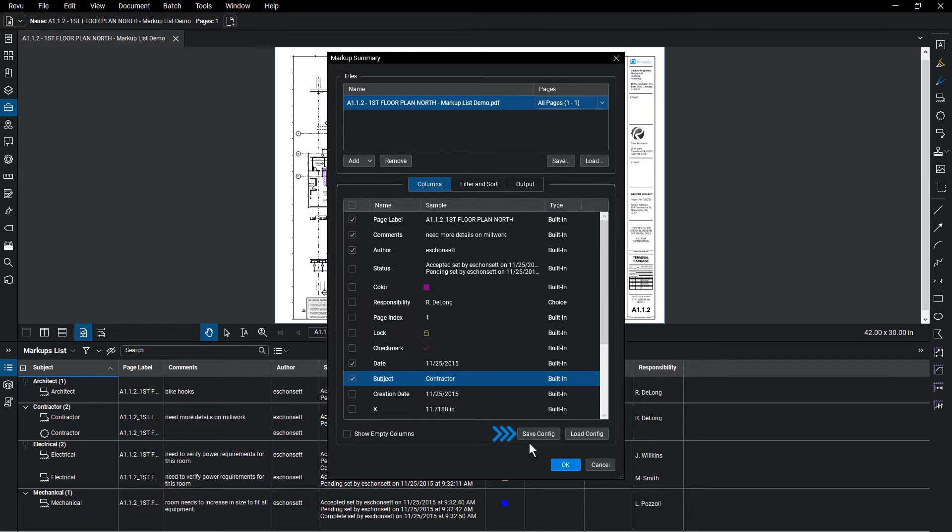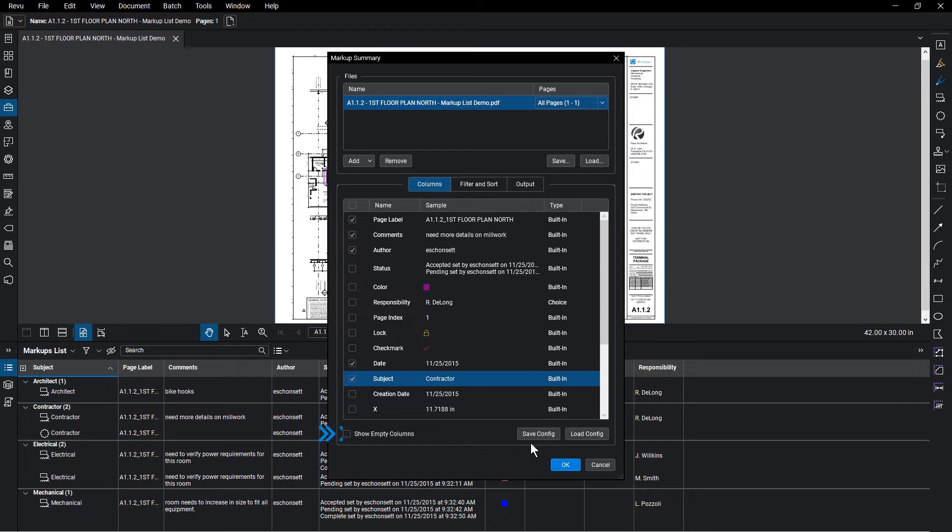You can also save this configuration below, load in a previous configuration, or choose to be sure a column appears, even if it's empty.